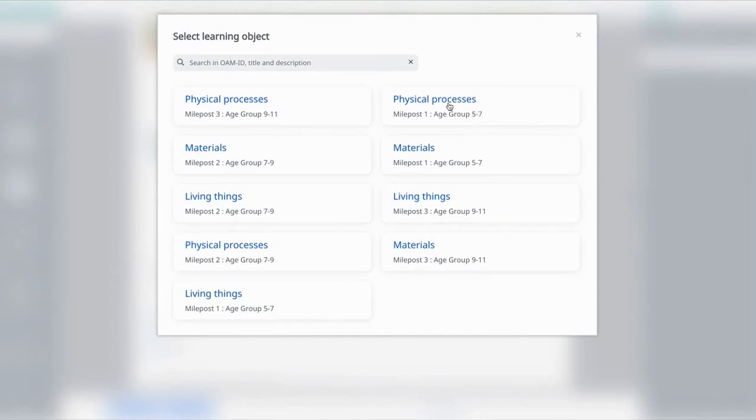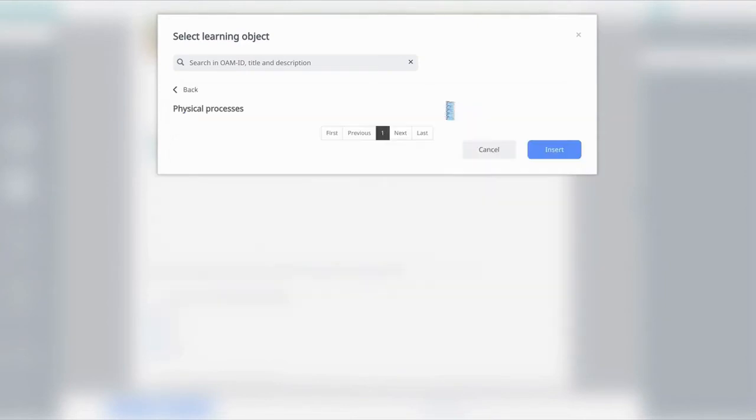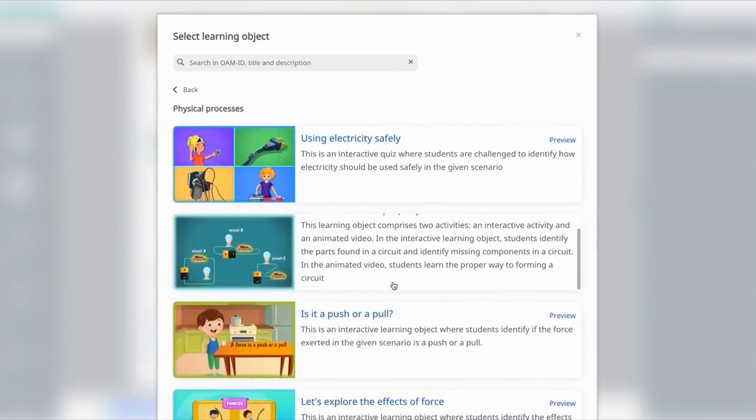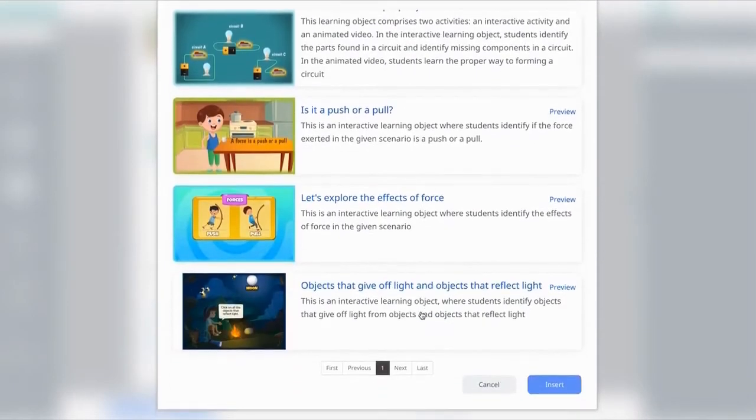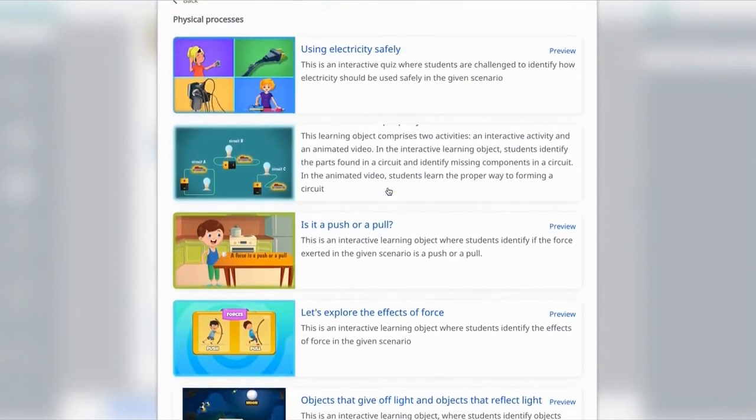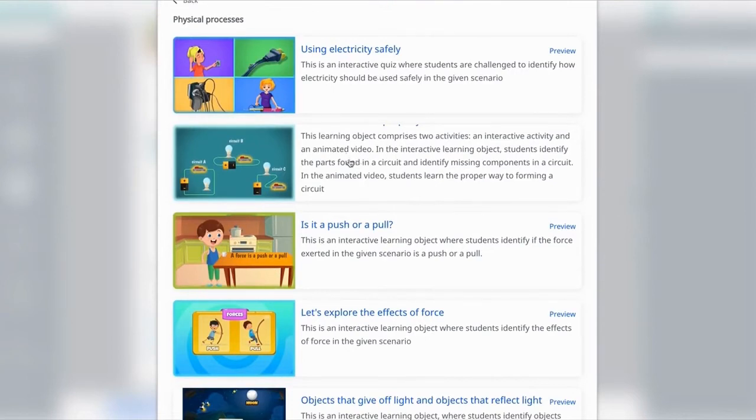Click into the group itself and you will see that there's a number of interactives in here for you to choose. Some are interactive quizzes like this one, and some are learning objectives that have animated video.